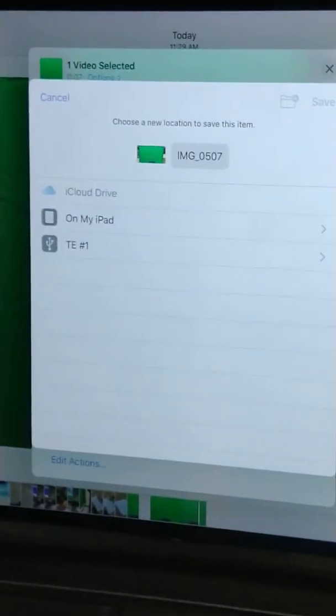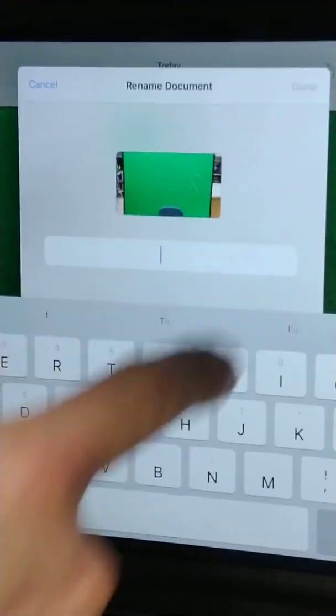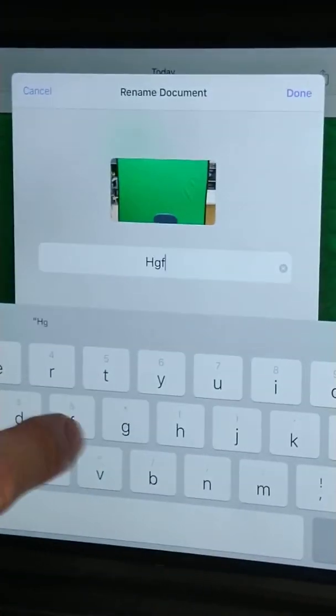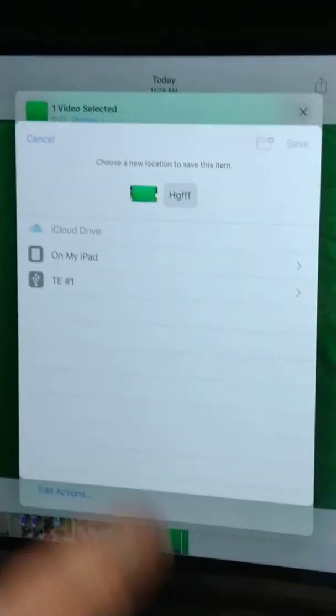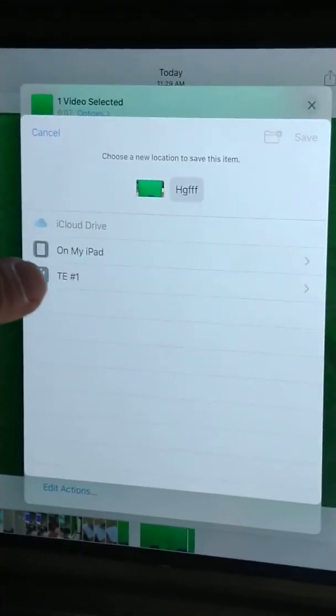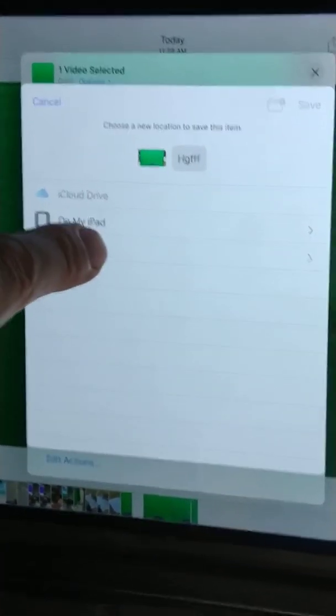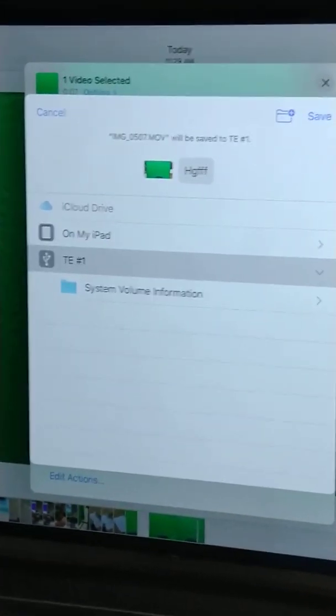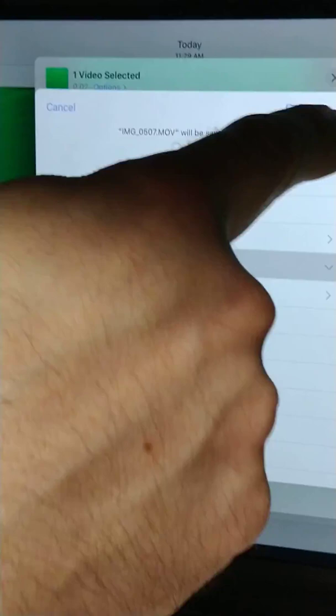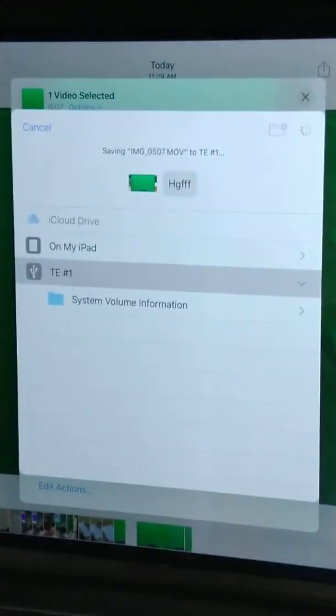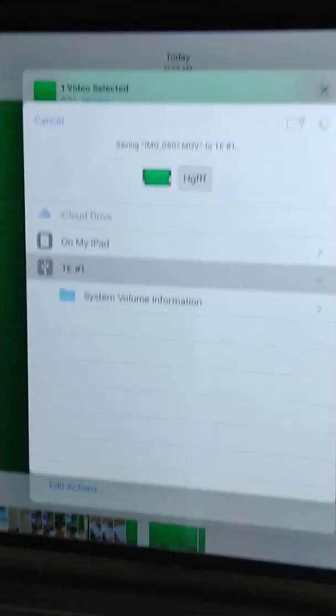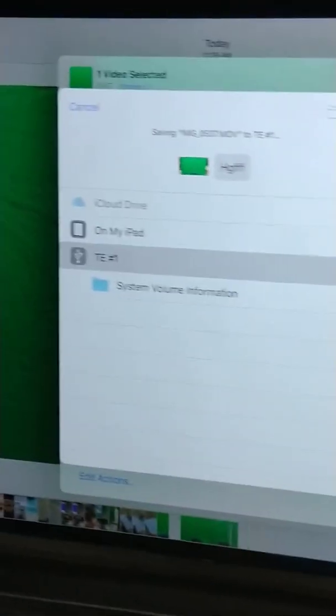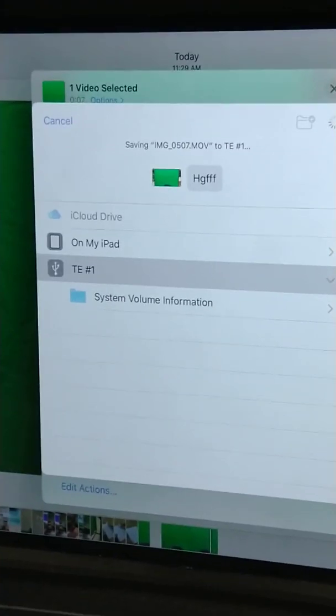This is where you label it, remember. And because the USB dongle is plugged in, you just say save it. So TE number one is that USB, correct. Okay, is it always gonna be that or is it gonna be different names?